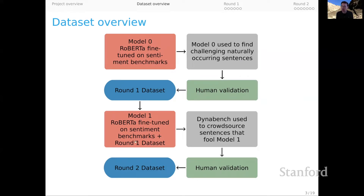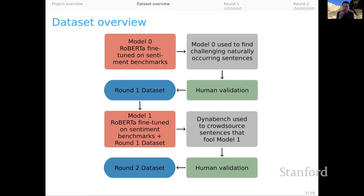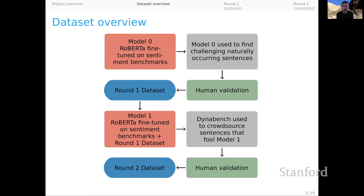On that basis, we then train a Model One, which is similar to Model Zero, but now extended with that round one training data. So we hope that in bringing in that new data and combining it with the sentiment benchmarks, we get an even stronger model. That is the model that crowd workers interacted with on the DynaBench platform to try to create adversarial examples with respect to Model One. We feed those through exactly the same human validation pipeline, and that gives us our second round of data — two rounds that can be merged together into a larger data set.